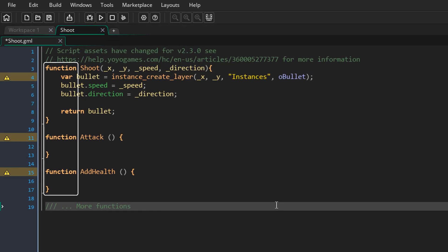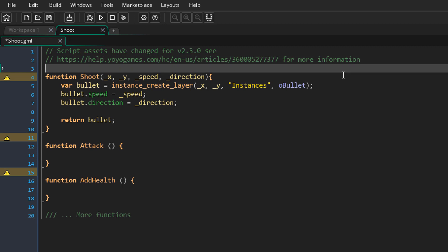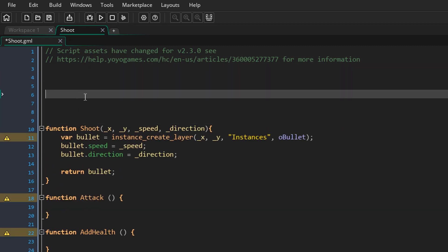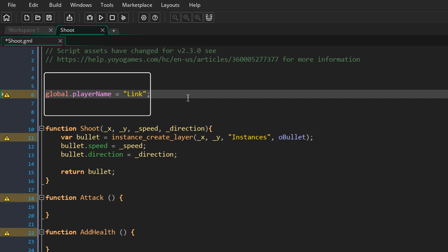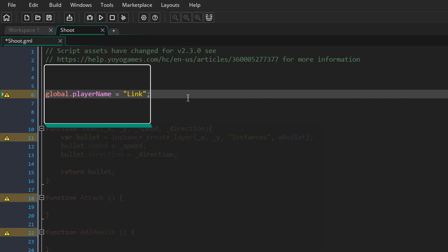Here we are simply entering functions inside the script, and the functions are created when the game starts. So what if instead of functions, we created other things like variables? In the script, I'm going to create a global variable — this will be the player name. This global variable will also be created when the game starts. Any code you put in a script that's not in a function will run when the game starts.